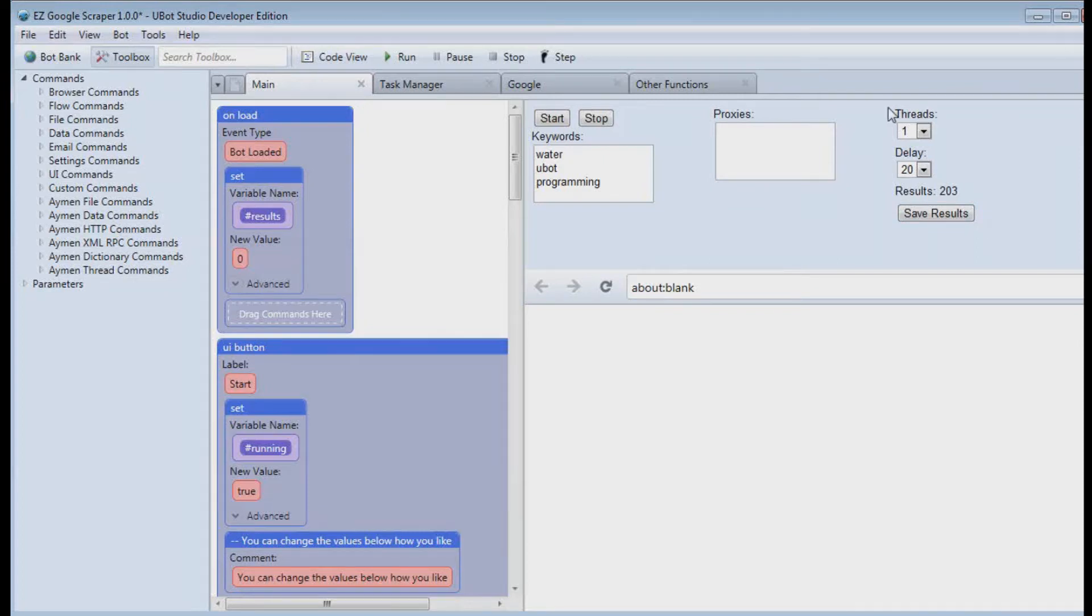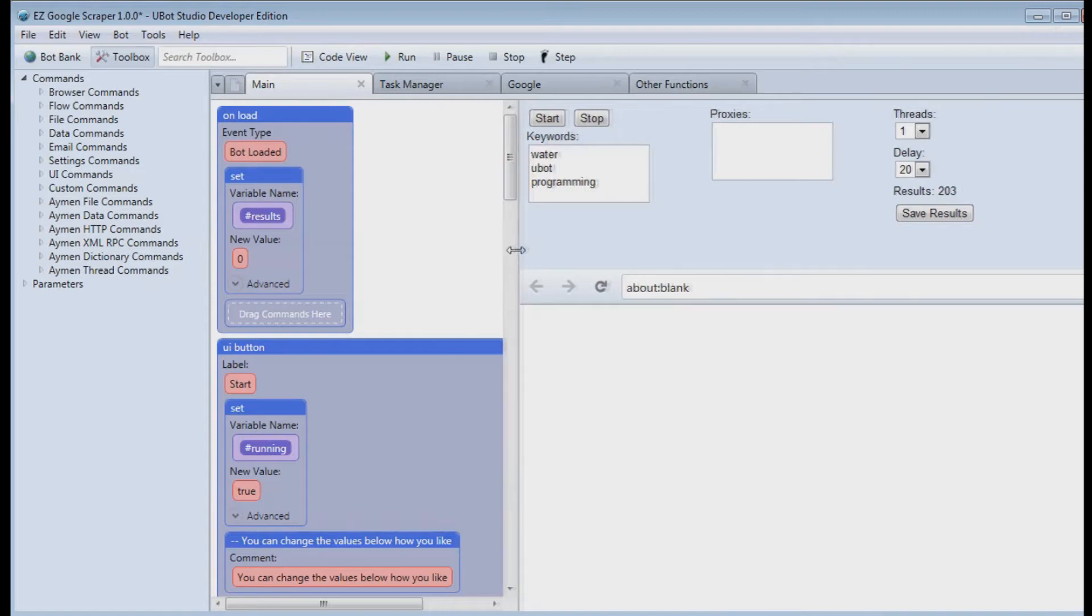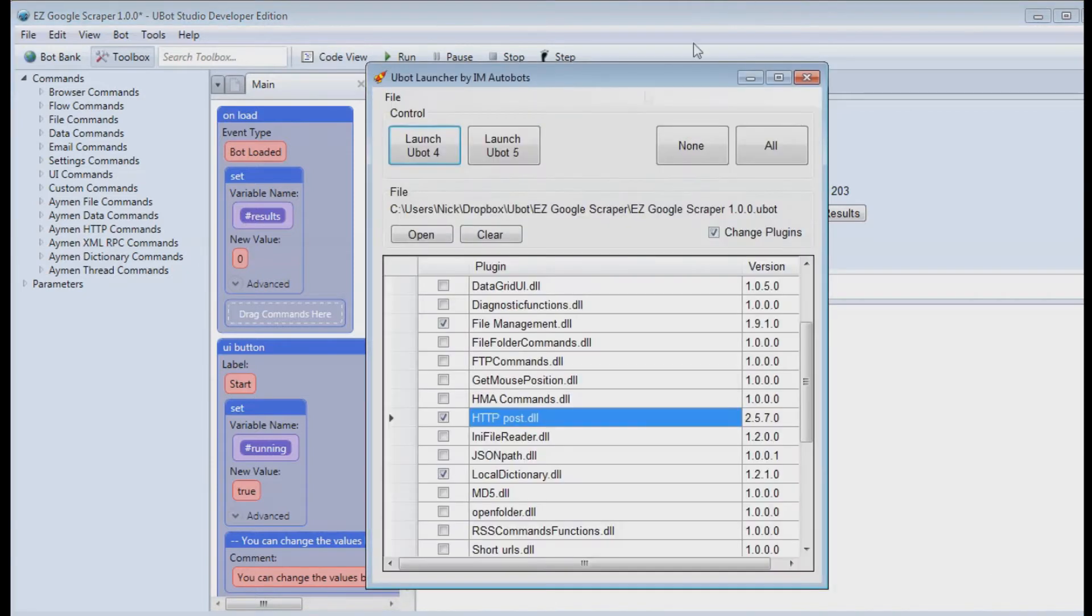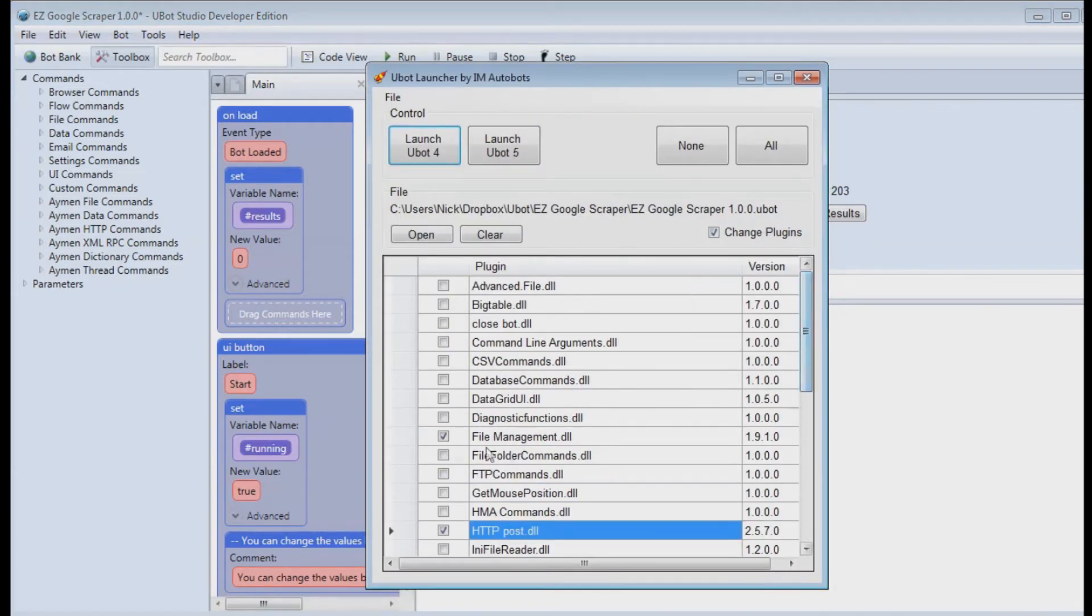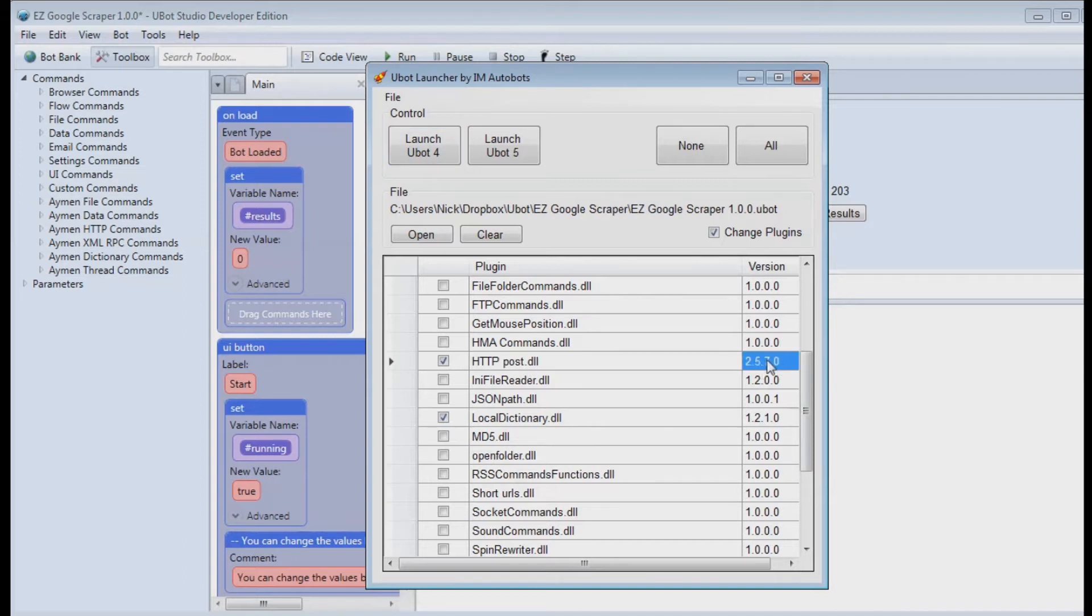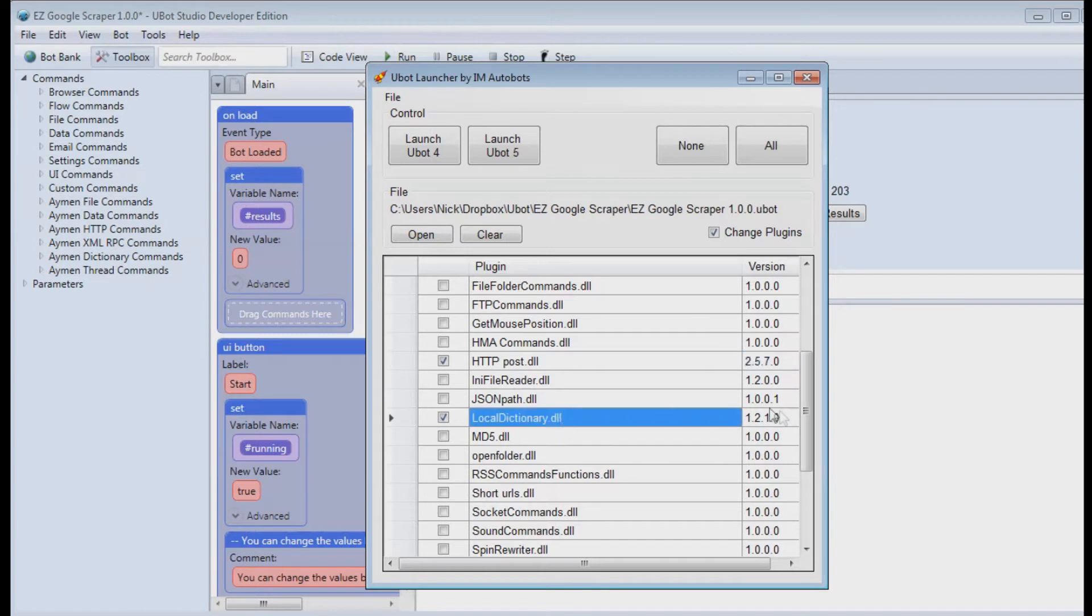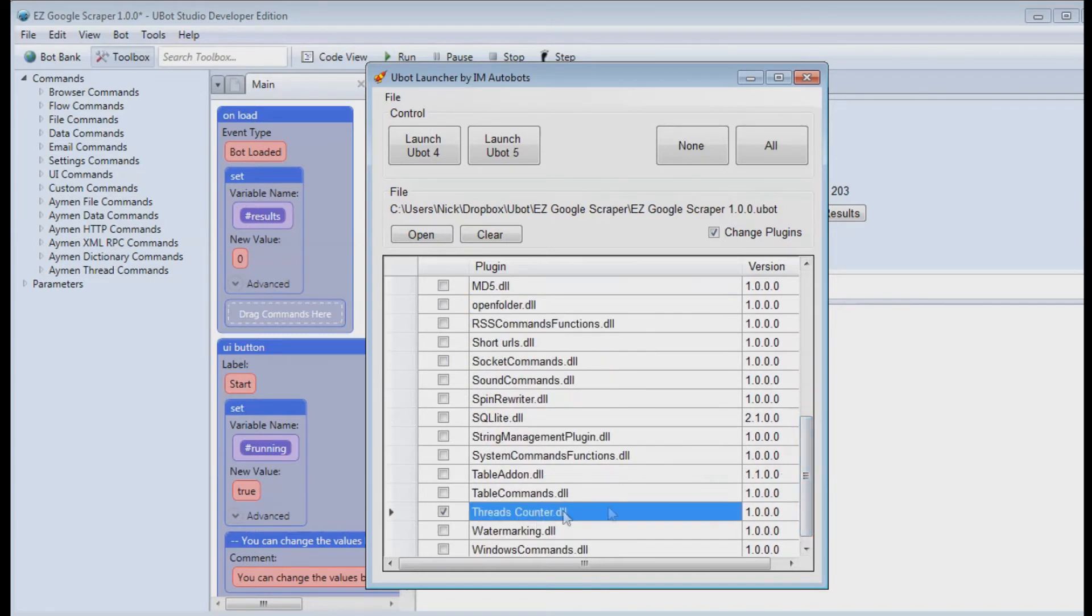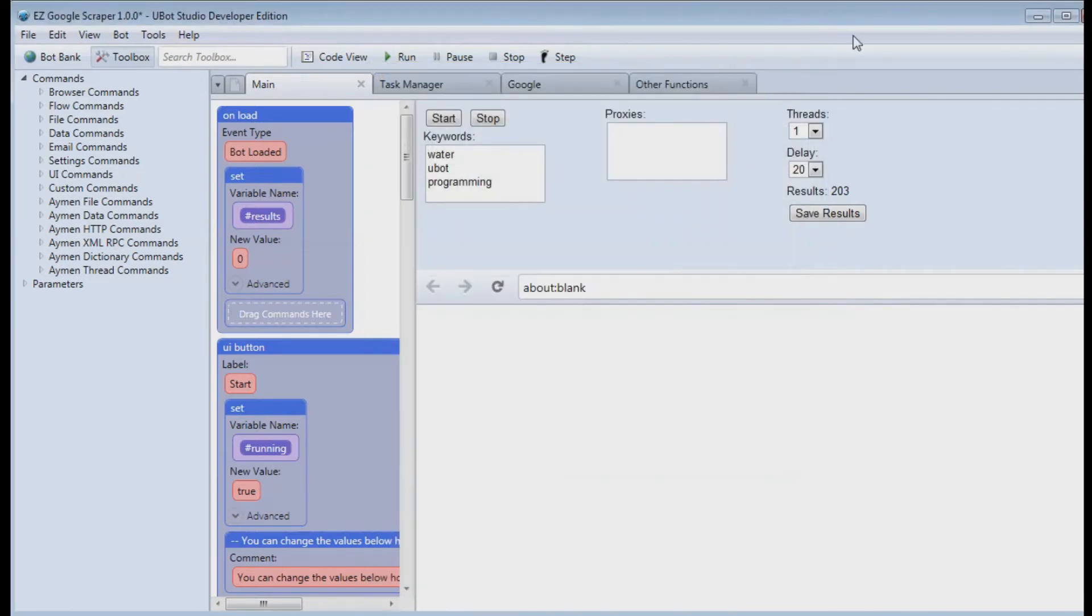This is the Easy Google Scraper and it is a free script that you can download on imautobots.com. This uses the file management plugin which is free, the http post plugin which is paid. Make sure you have at least version 2.5.7 for this to work. It uses the local dictionary plugin and the threads counter plugin both of which are also free.